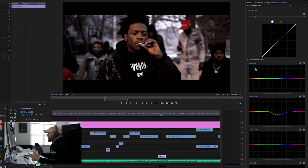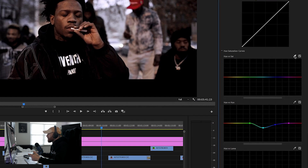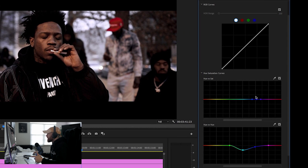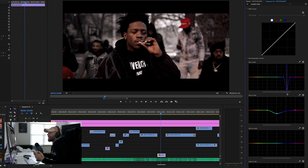Hue versus saturation will let you pick any color in your actual video. If you just use this eyedropper right here — the blues and purples I was talking about right here in this building — if I just click that with the eyedropper over here on the hue versus saturation, it picks it up. It has that color.